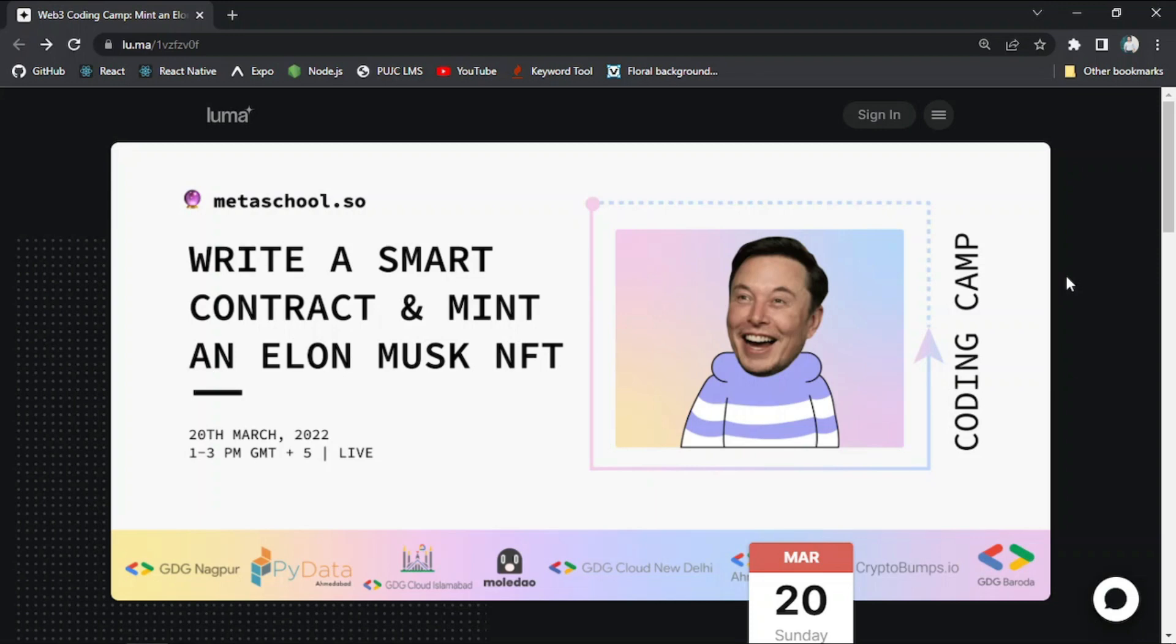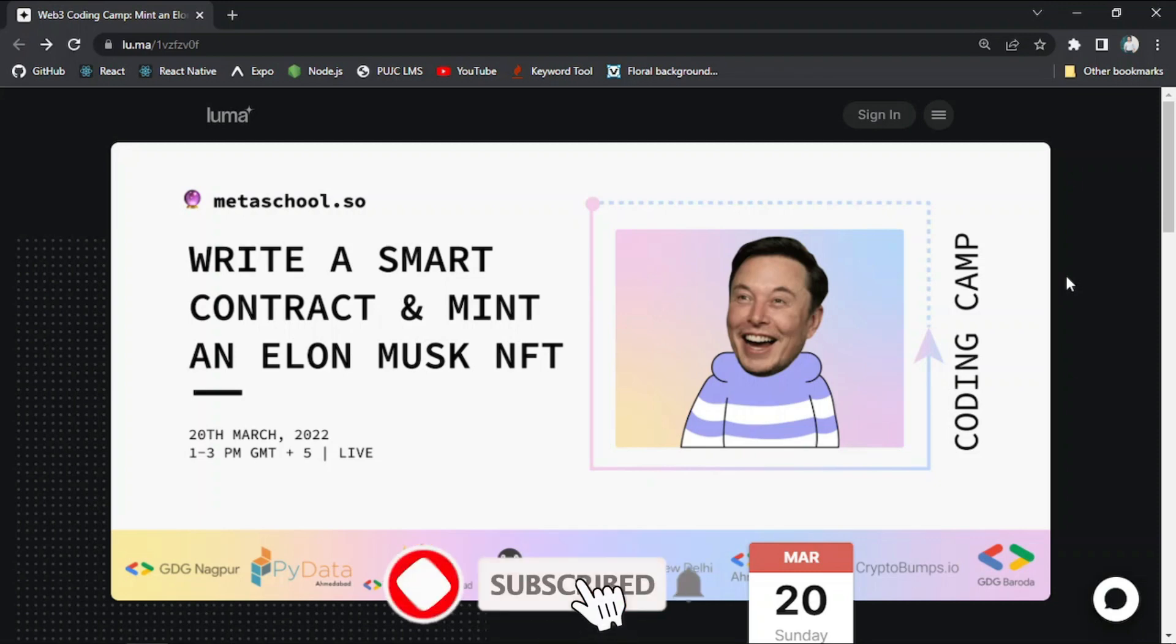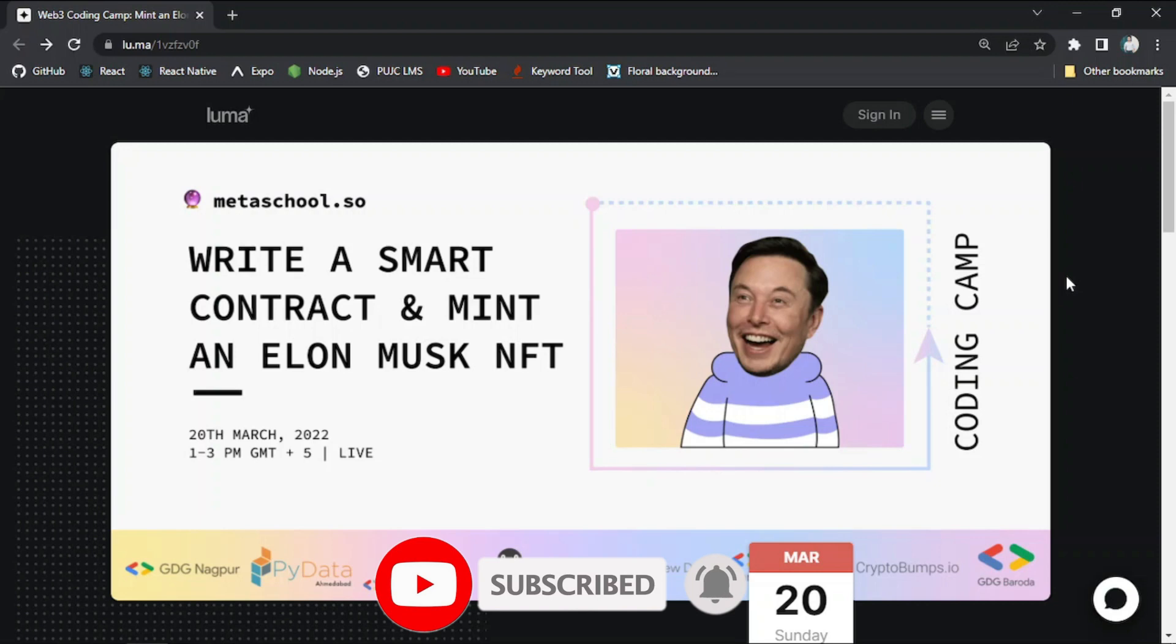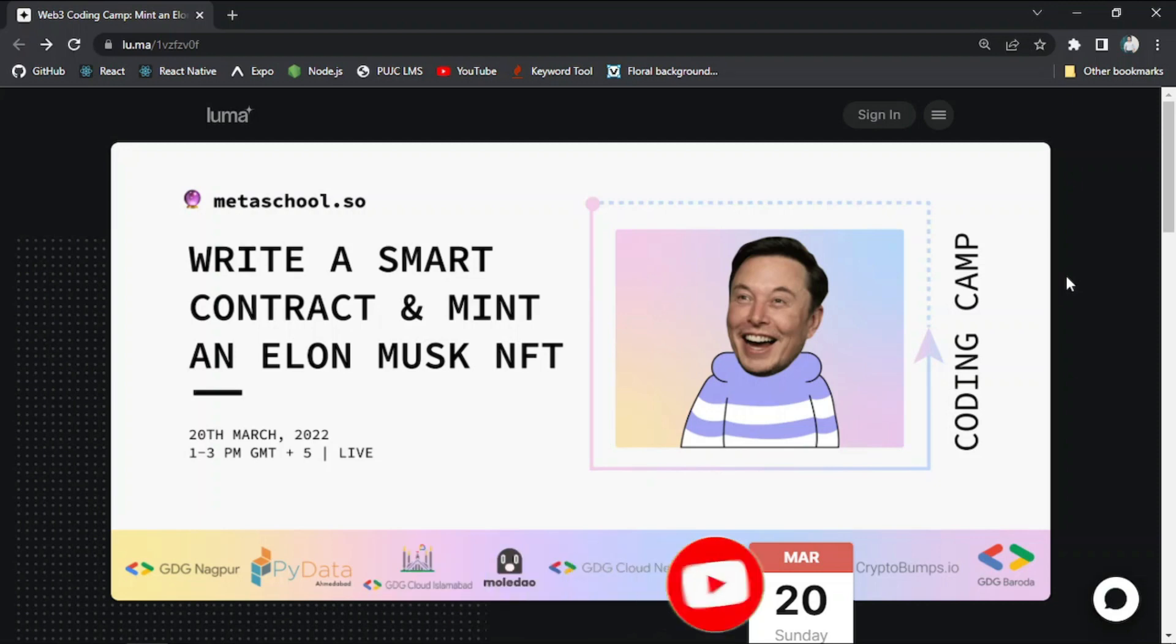This event is available all across the world and everyone can join this event without any previous skills or previous programming language expertise.